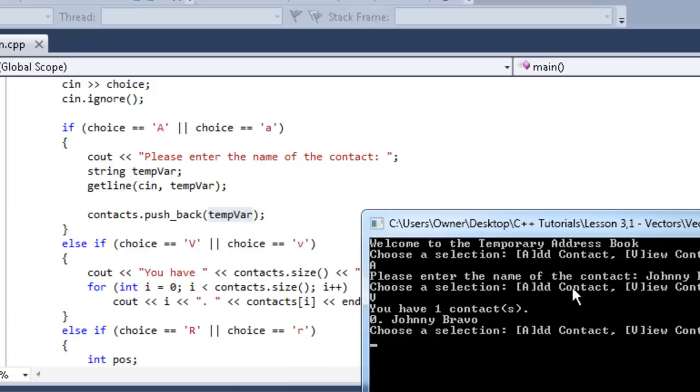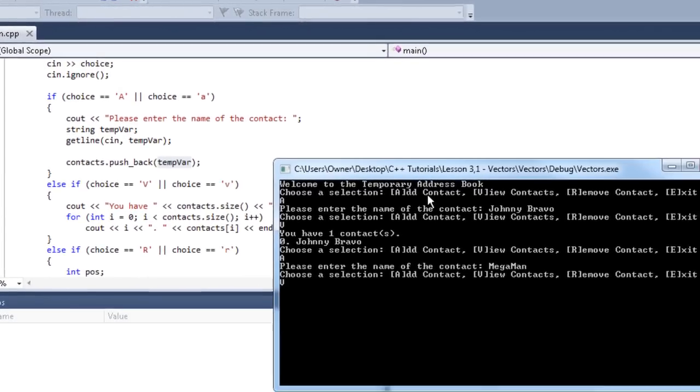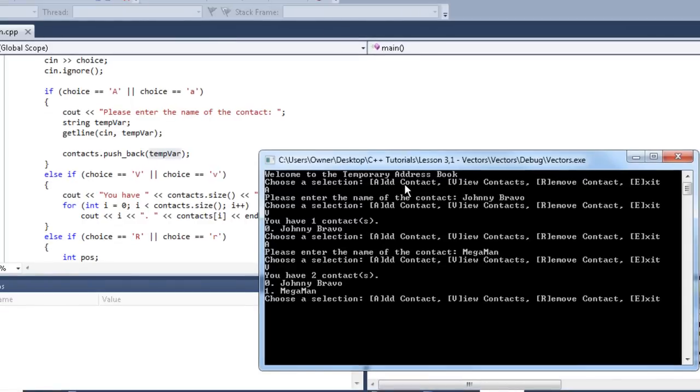Now let's add another one. We'll say Mega Man. And we'll view again. You have two contacts. That's the size again. Changing its size automatically. Johnny Bravo and Mega Man at position zero and one respectively. Just like that.